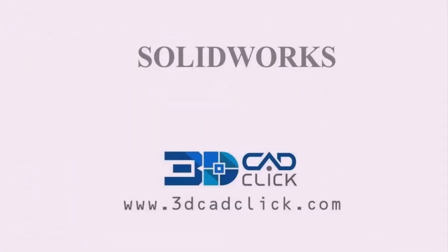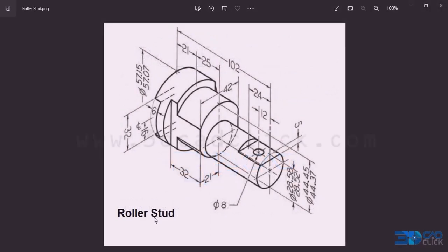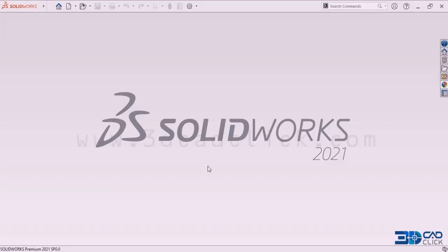Welcome to 3D CAD Click. In this video, I am going to explain how to design a roller stud using SOLIDWORKS. This is the isometric view of the roller stud. Let's get inside the interface of SOLIDWORKS — there we are going to design the roller stud. This is the interface of SOLIDWORKS.